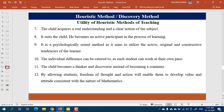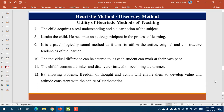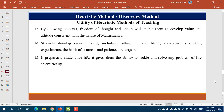This method also develops freedom of thought, action, and values, as well as respect for peer members through collaborative work. It develops fine motor skills such as setting and fitting apparatus, conducting experiments, and habits of neatness and patience. It develops a positive attitude towards mathematics and encourages students to tackle difficulties and problems in their real life and how to overcome them.